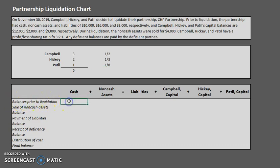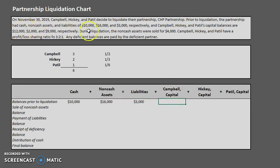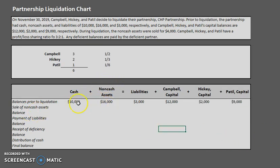Starting with the balances prior to liquidation: cash is $10,000, non-cash assets are $16,000, and liabilities are $3,000. Campbell's capital was $12,000, Hickey's was $2,000, and Patil's was $9,000. Adding up all assets on the left side of the equals sign gives $26,000. On the right side, $3,000 plus $12,000 plus $2,000 plus $9,000 also equals $26,000 — it balances.